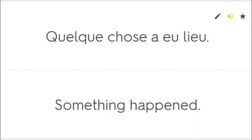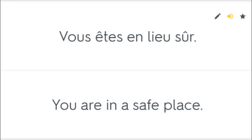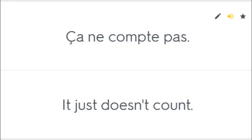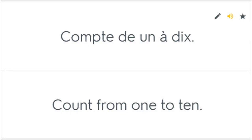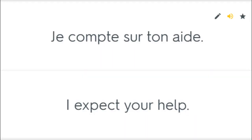Quelque chose a eu lieu. Something happened. Vous êtes en lieu sûr. You are in a safe place. Où se trouve la gare? Where's the train station? Ça ne compte pas. It just doesn't count. Compte de un à dix. Count from one to ten. Il compte vite. He counts fast. Je compte sur ton aide. I expect your help.